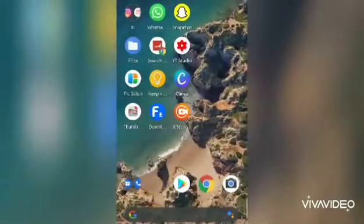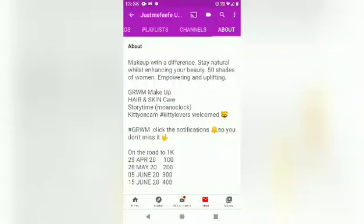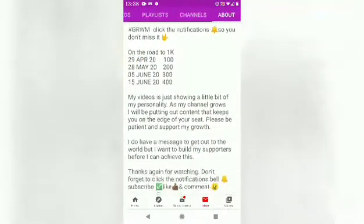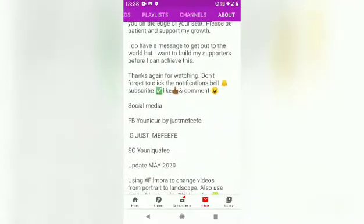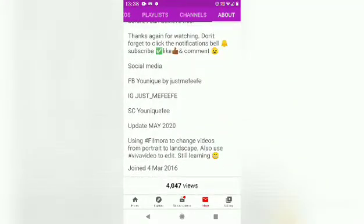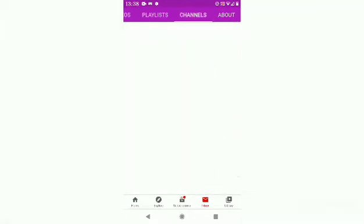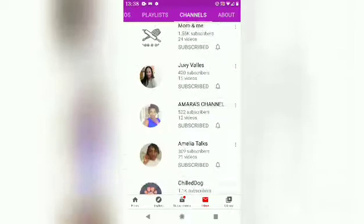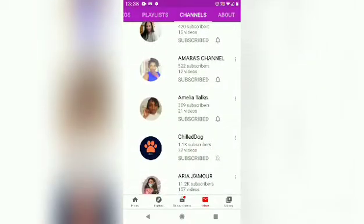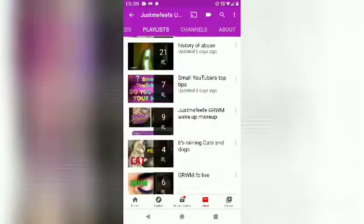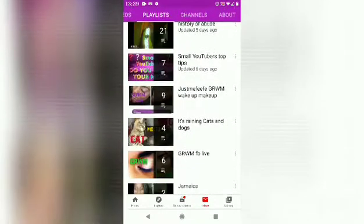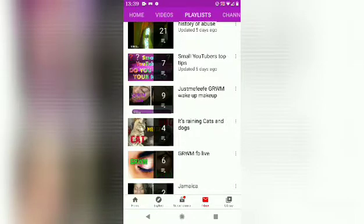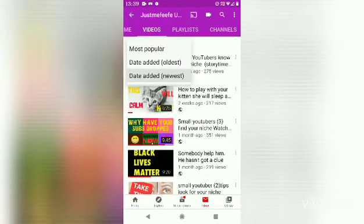The apps used to make this video were Viva Video and XRecorder. I've just gone to my about section, which you should all fill in so people know what your channel's about and if they would like to come back.